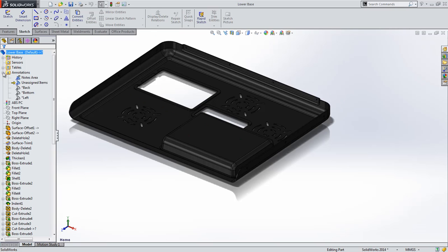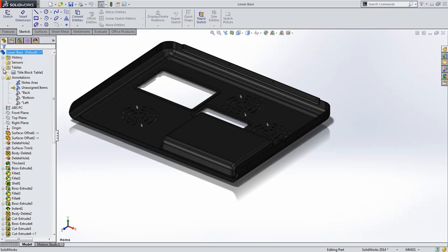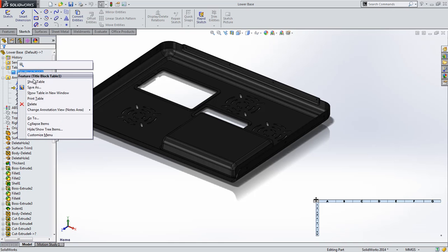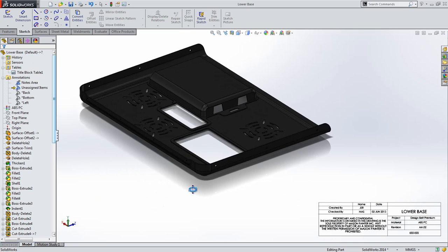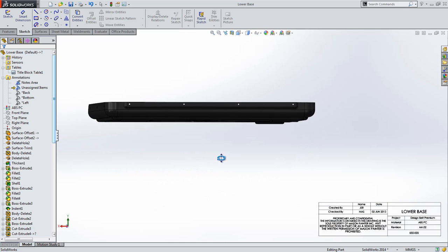SolidWorks has added a new type of annotation plane in both parts and assemblies. The notes area is an annotation plane that supports the placement of things such as the title block table. But the best part is, it's static and doesn't rotate with the model.